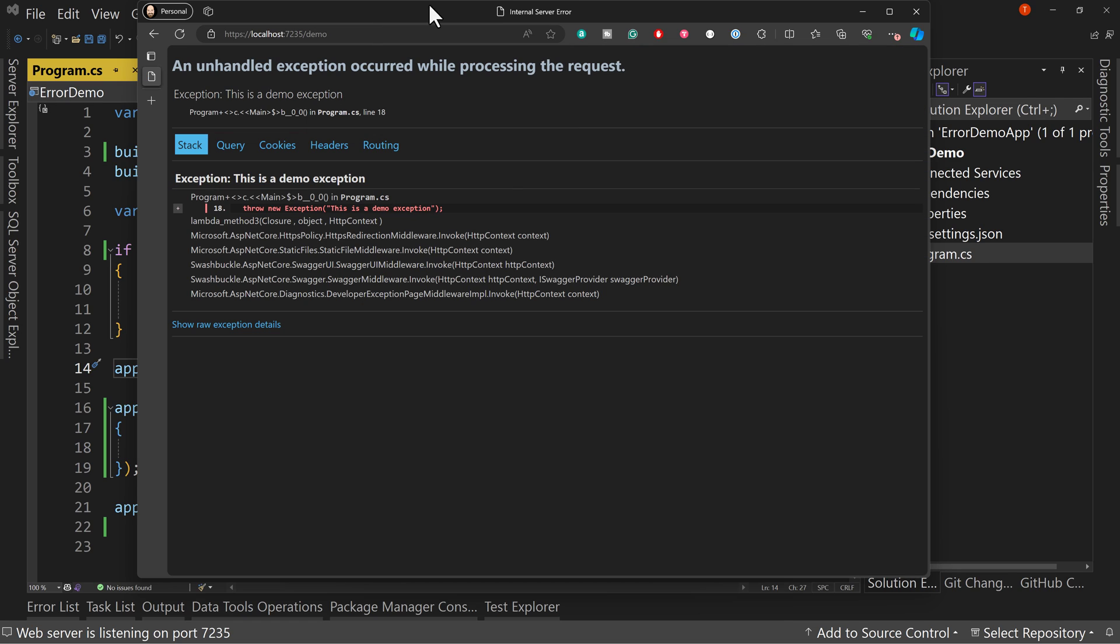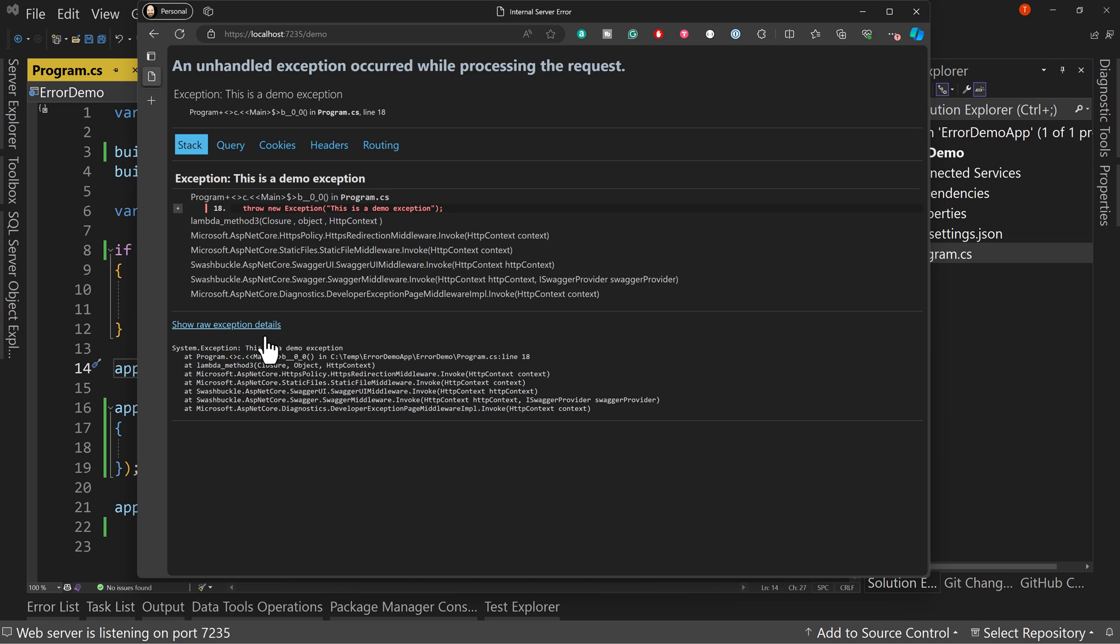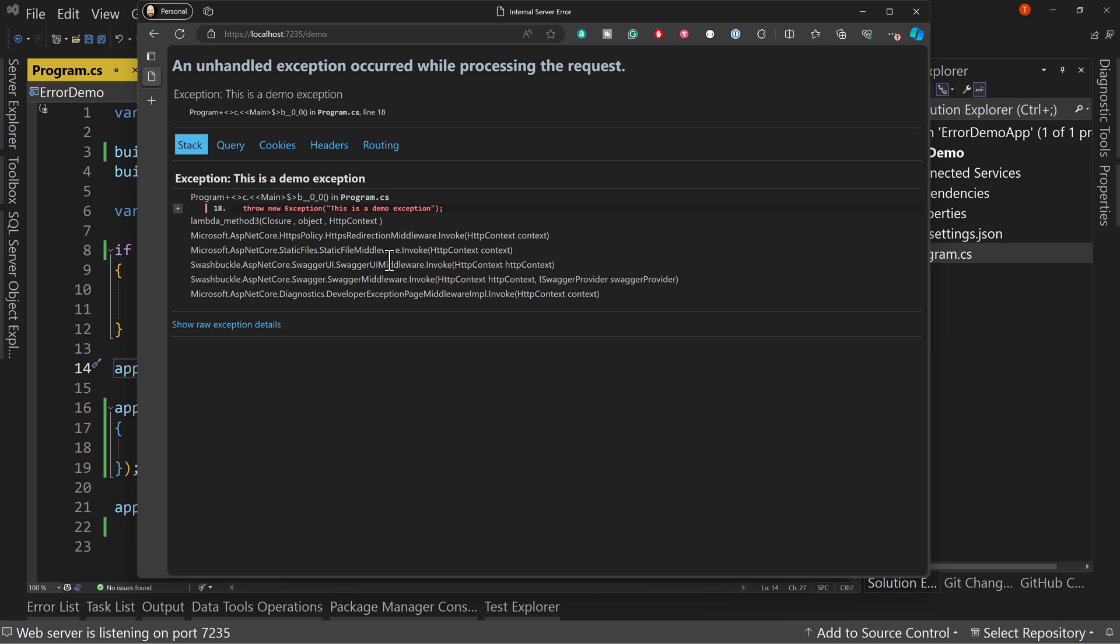We see the actual error page with the exception that was thrown, where it was thrown line 18, and any more details about this, including raw exception details. We don't want to give that away. So this is more like a developer error page because it's really helpful for developers to know exactly what the error is and exactly why the error occurred. But that's not something an end user should see.